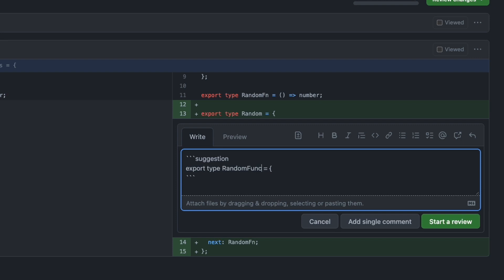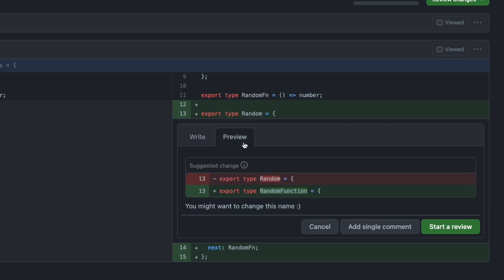You can change something and hit preview, and look at the result. It will show the current version in red and your proposed changes in green.